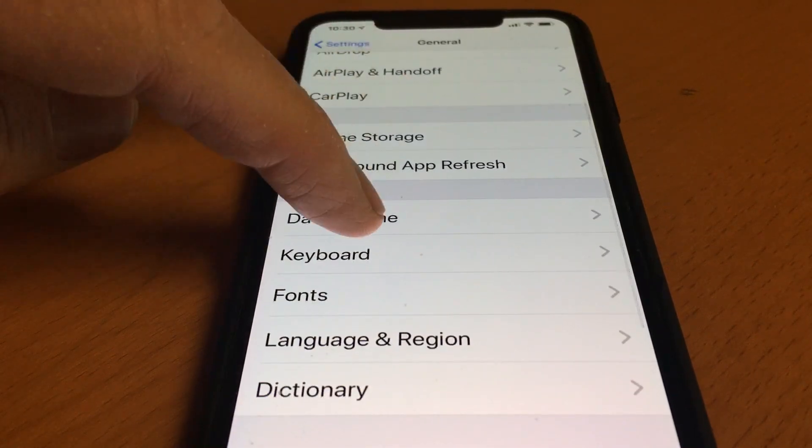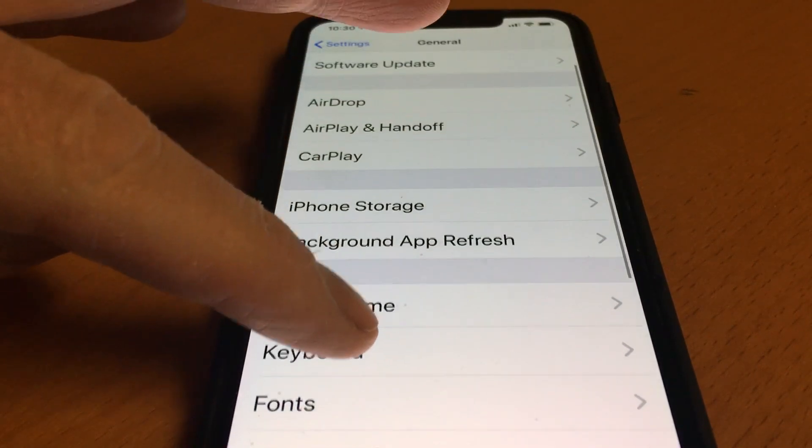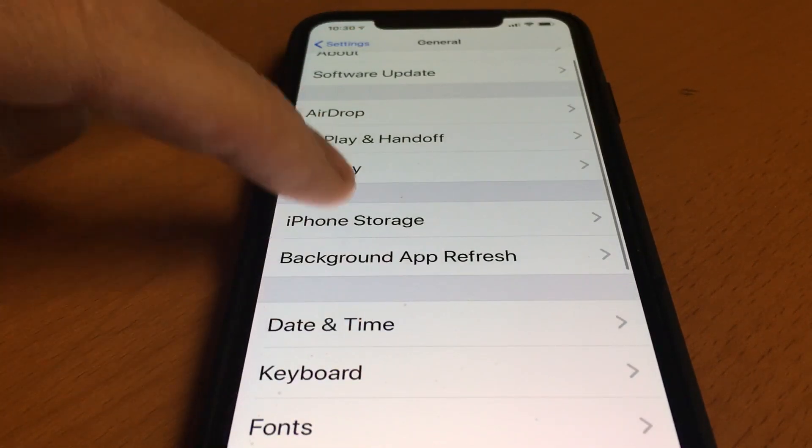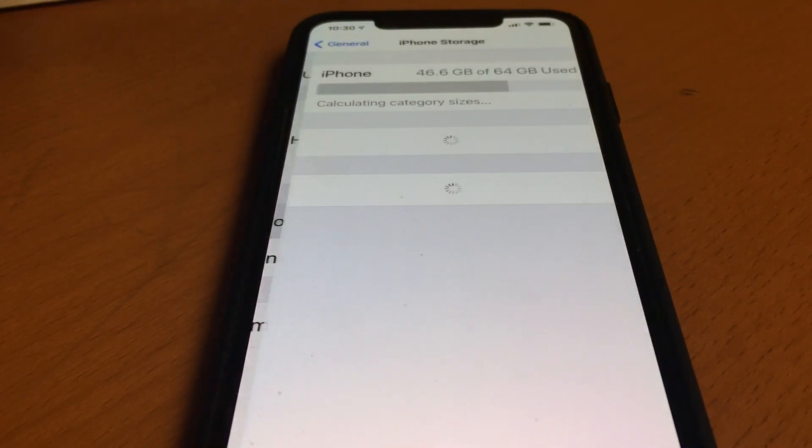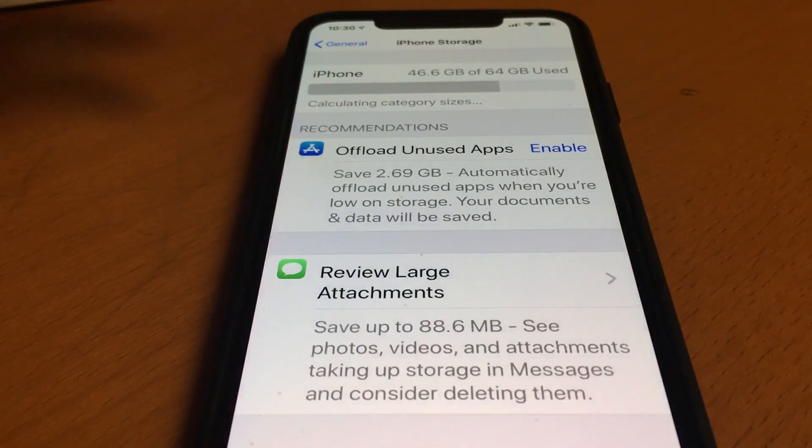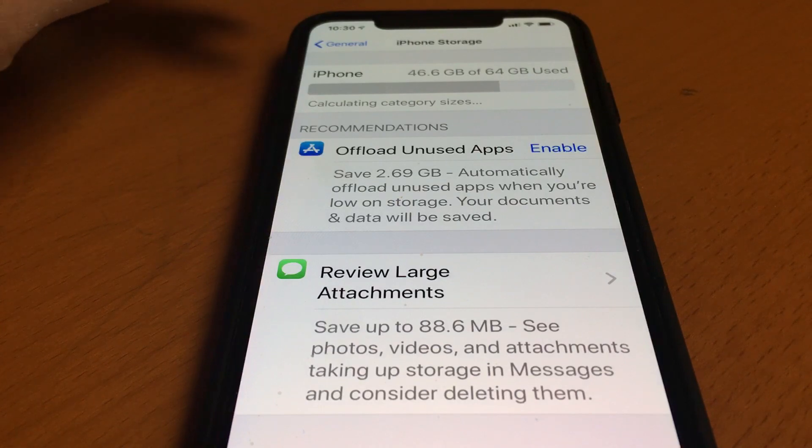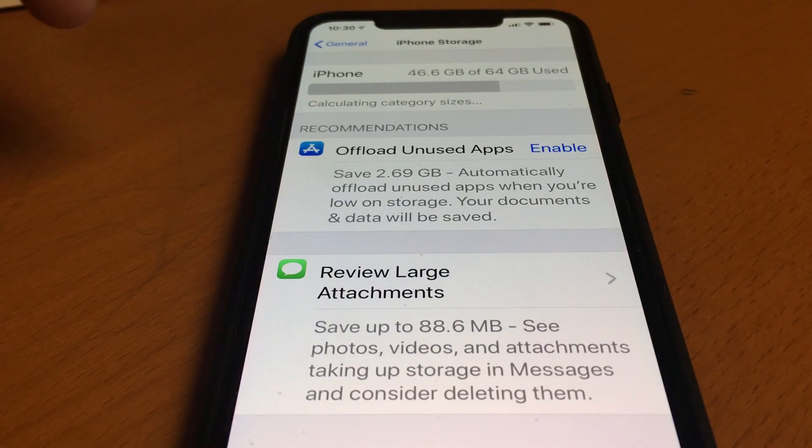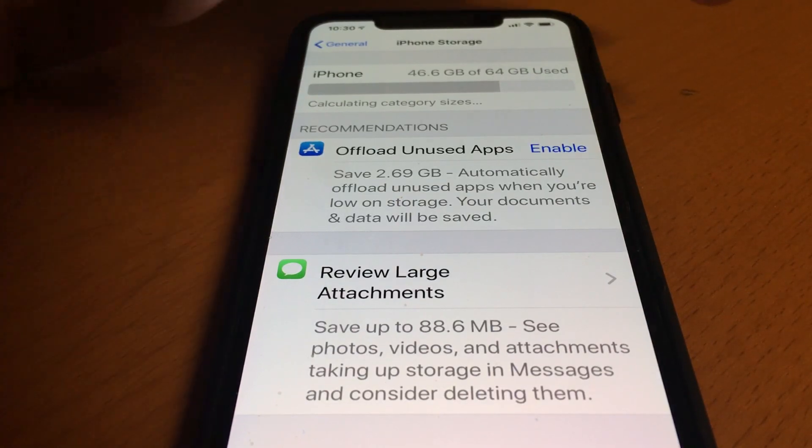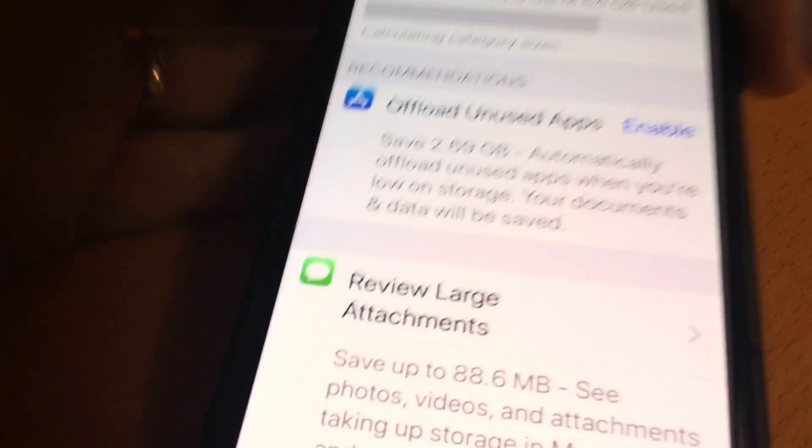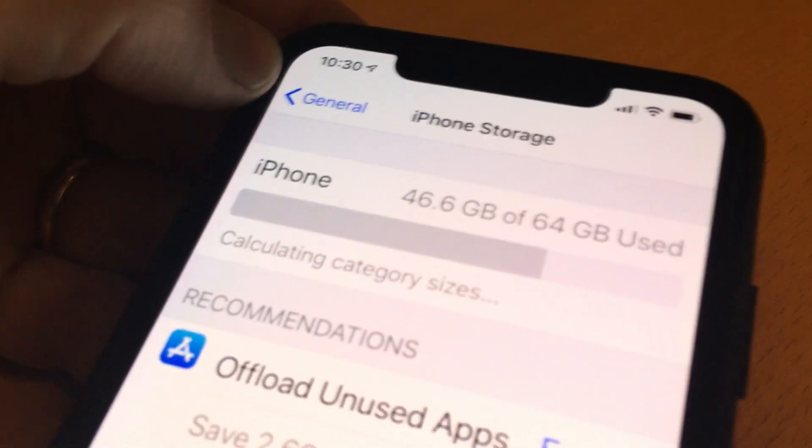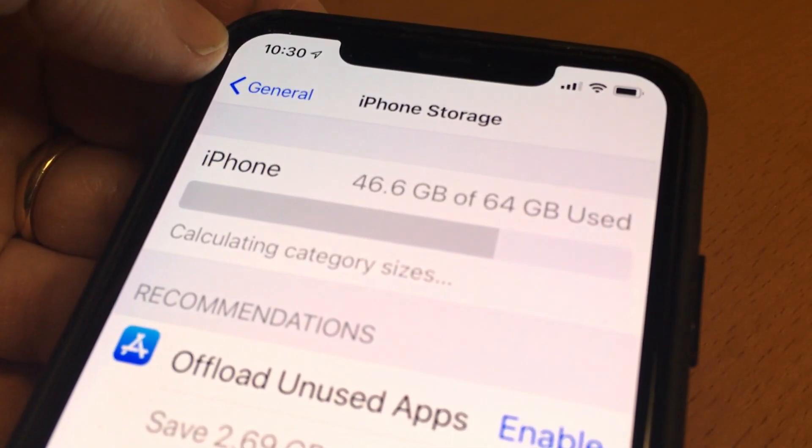If you find yourself running out of space on your phone, go to General Settings and iPhone Storage. That will show you which files and content are taking up space, and a good bit of space is labeled as other.